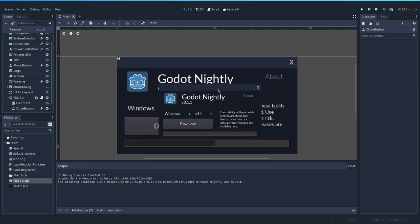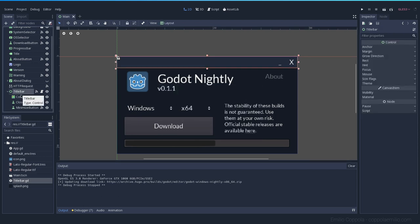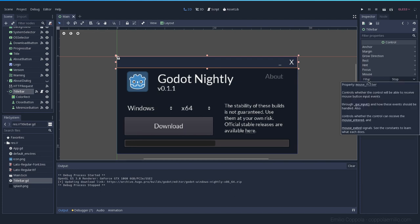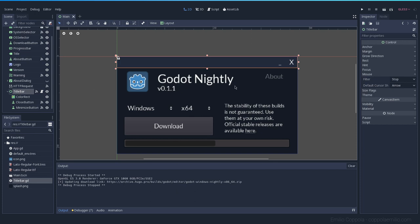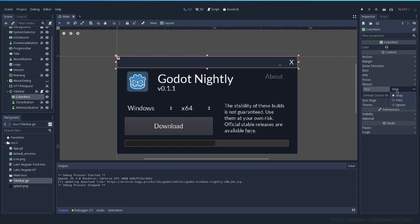When we try it out you'll notice you cannot move the window anymore. This took me a long time to figure out at the beginning. The title bar is now behind the ColorRect, and all Control nodes have a Mouse section with a Filter property that tells Godot what to do with mouse input. If a node is covering something else, the mouse click stops at the first thing it touches. So clicks hit the ColorRect but don't reach the title bar behind it. You can change this in the Filter — set it to Pass, Ignore, or Stop. Since we don't need any mouse actions on the ColorRect, I'll set it to Pass so mouse input passes through to the title bar.